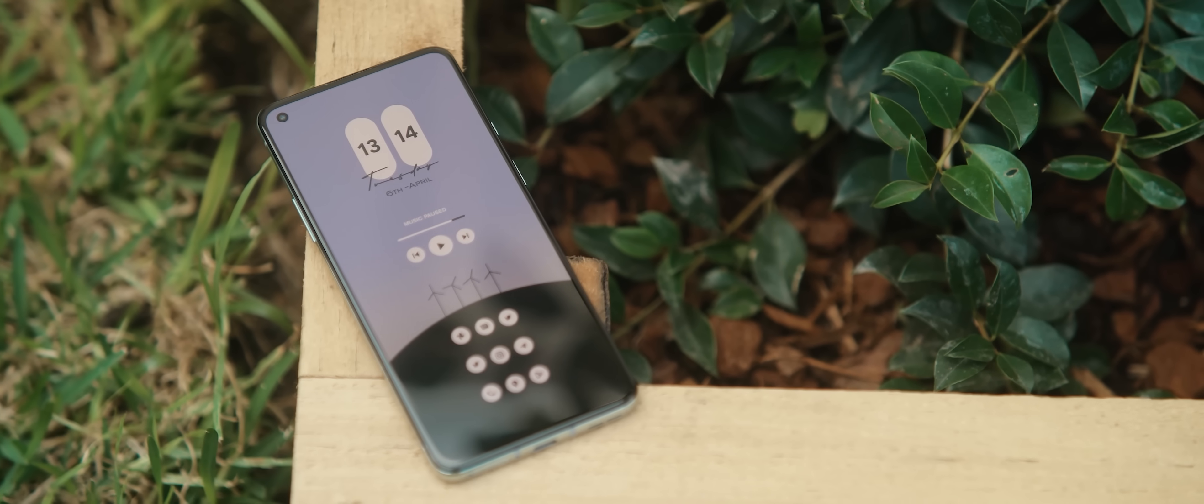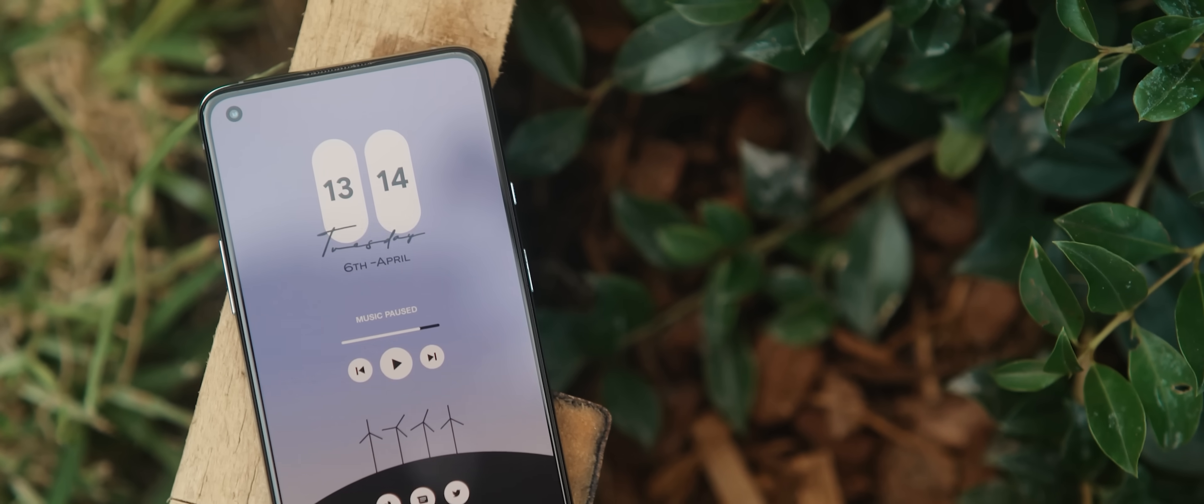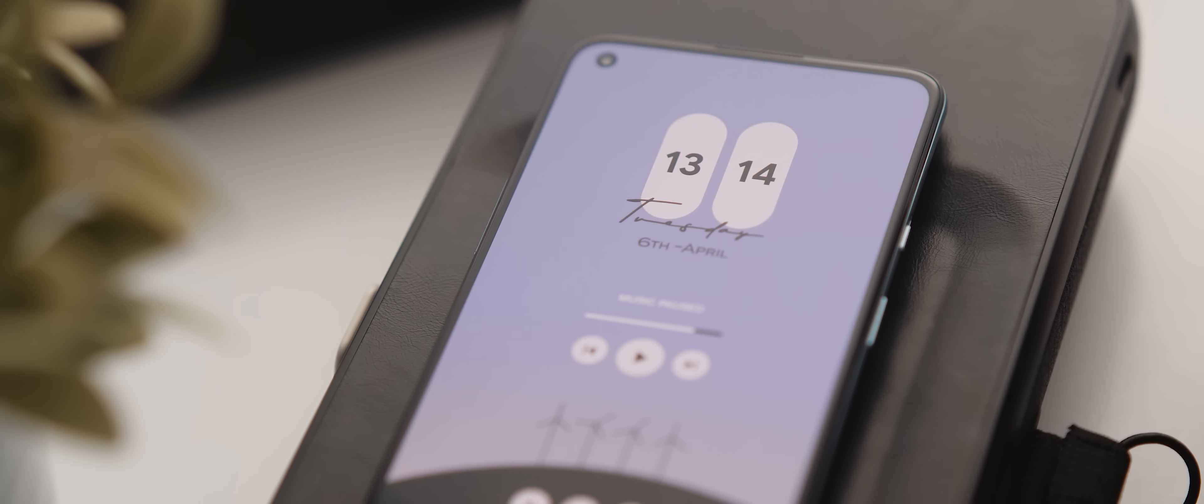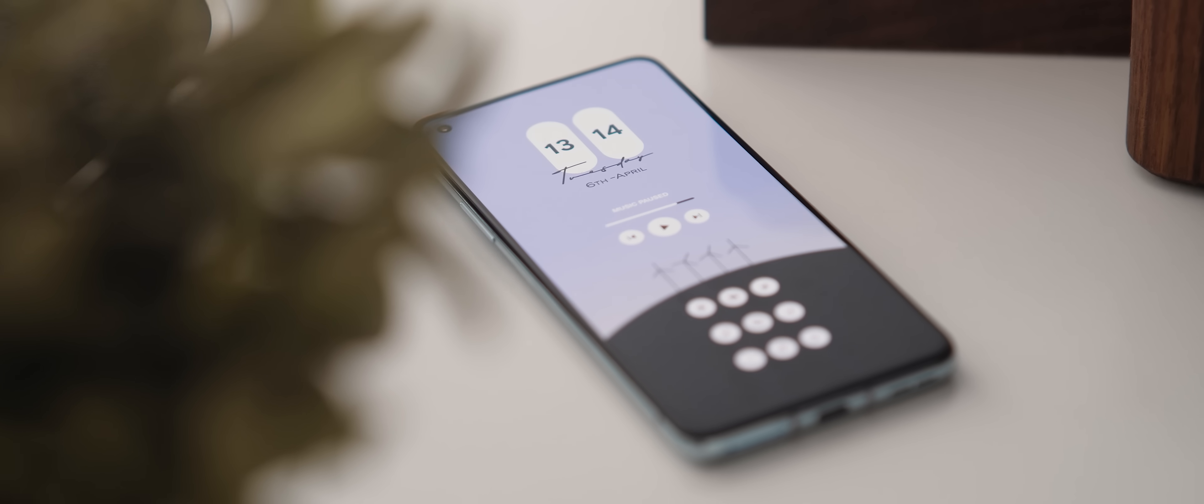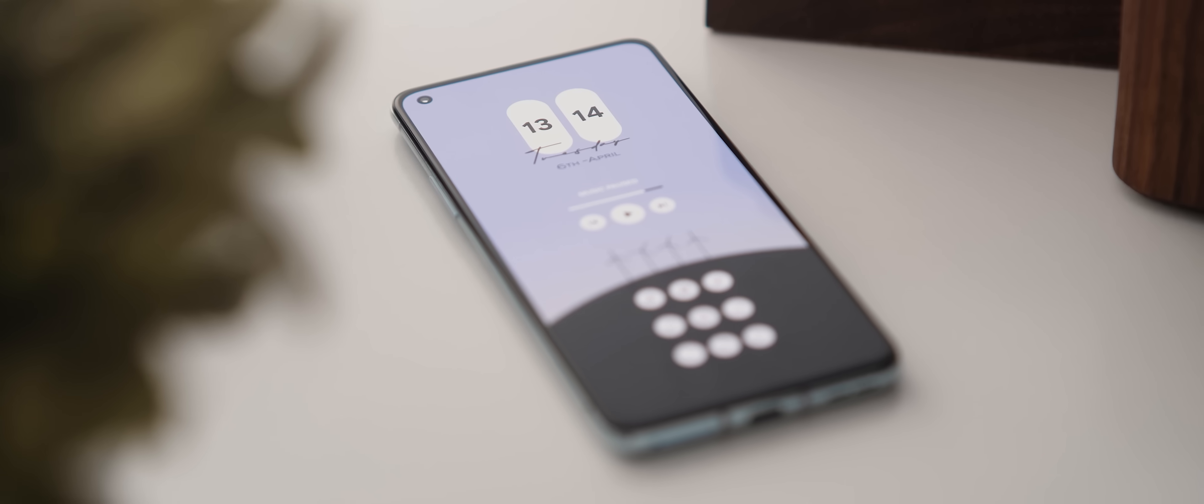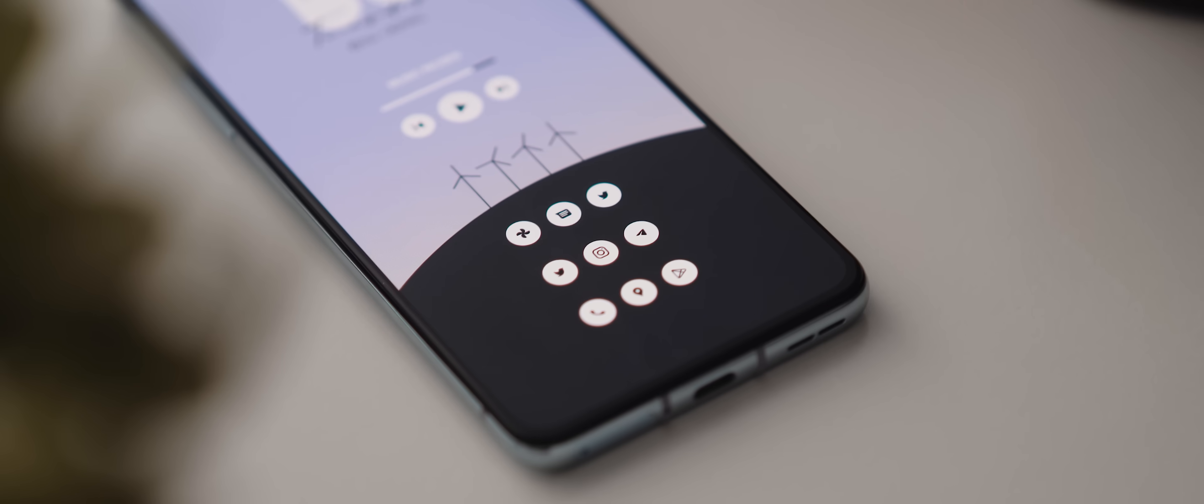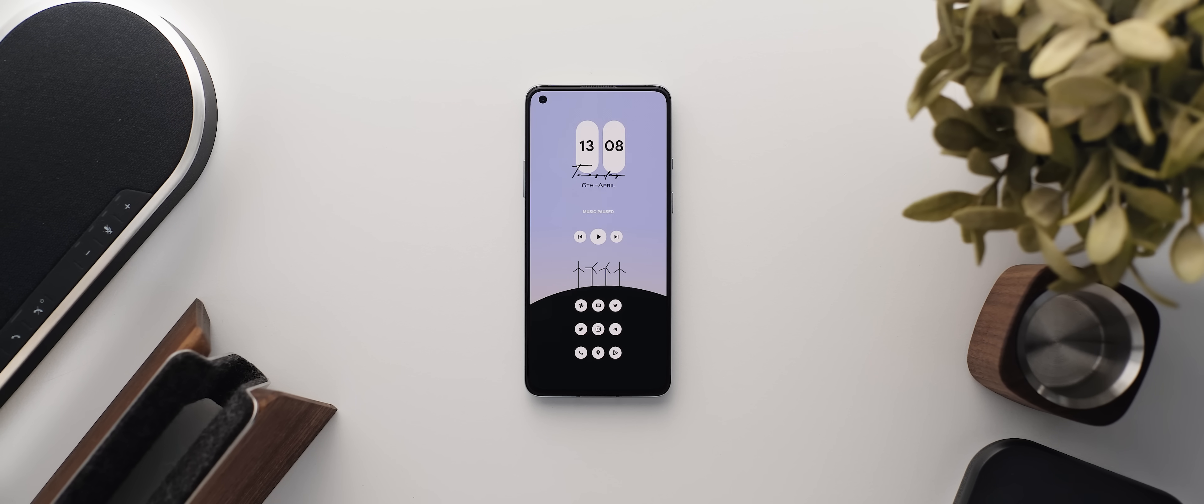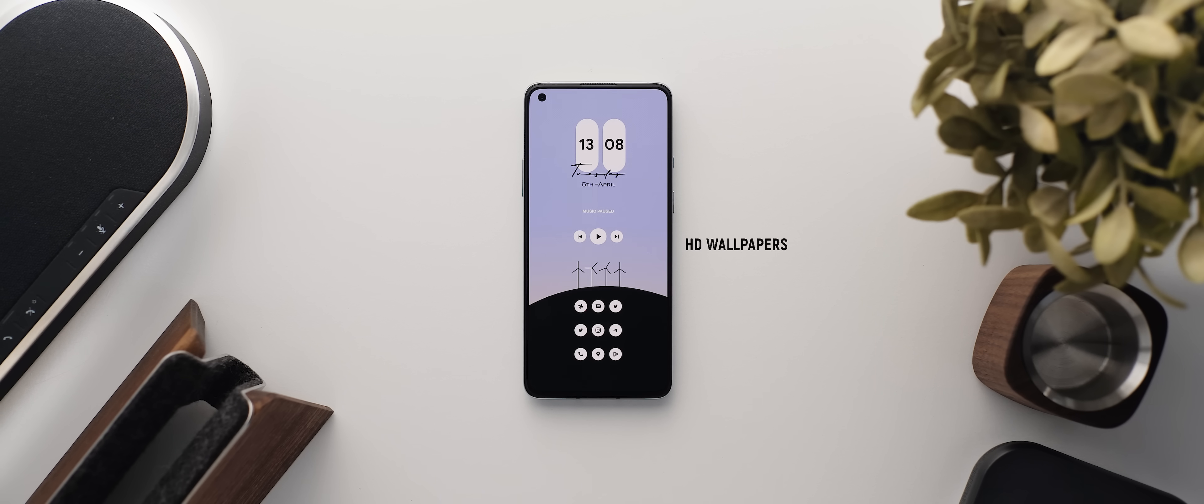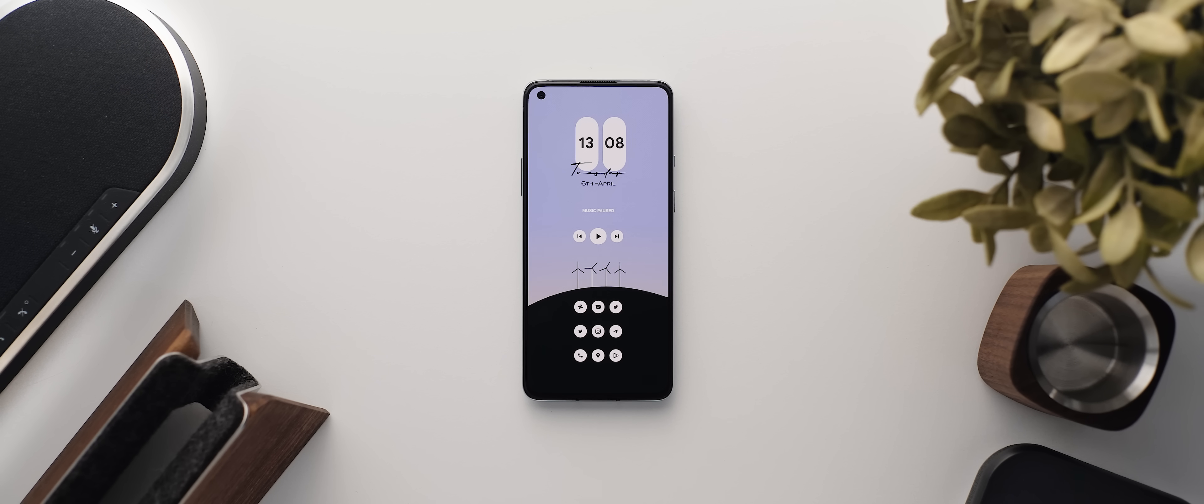Next up we have a pretty simple and minimal looking one-page setup sent in by Rakav. Apologies if I'm mispronouncing that. This one has also been created using Nova Launcher. So let's take a look at what is used to make this setup look the way that it does. Once again, starting with that wallpaper, this one comes from the HD Wallpapers application.